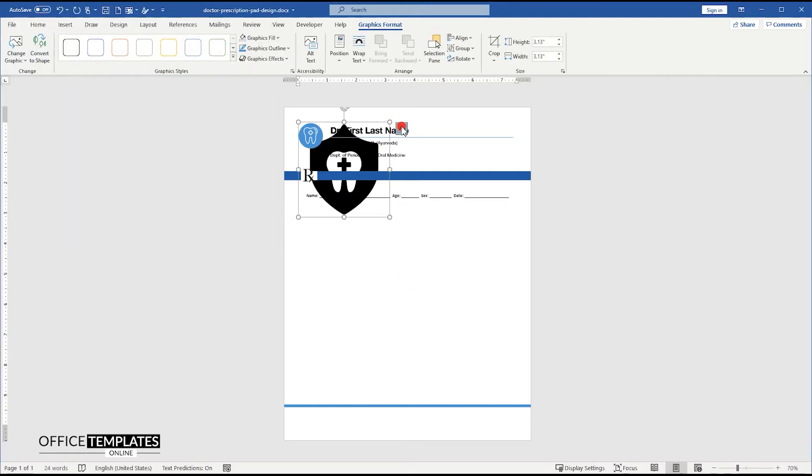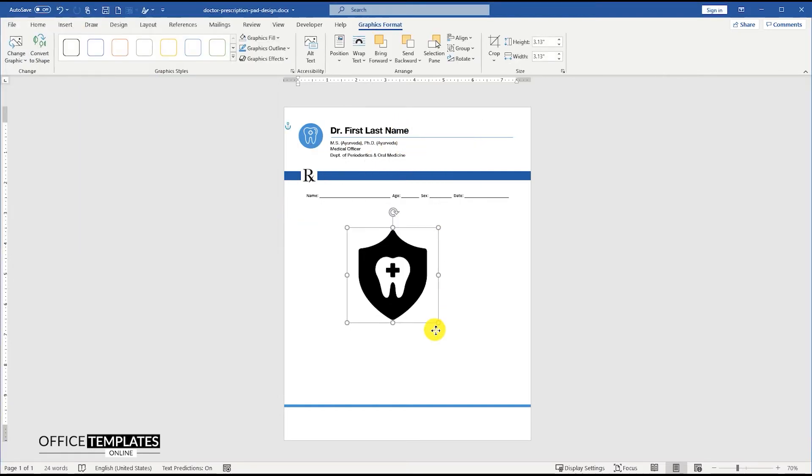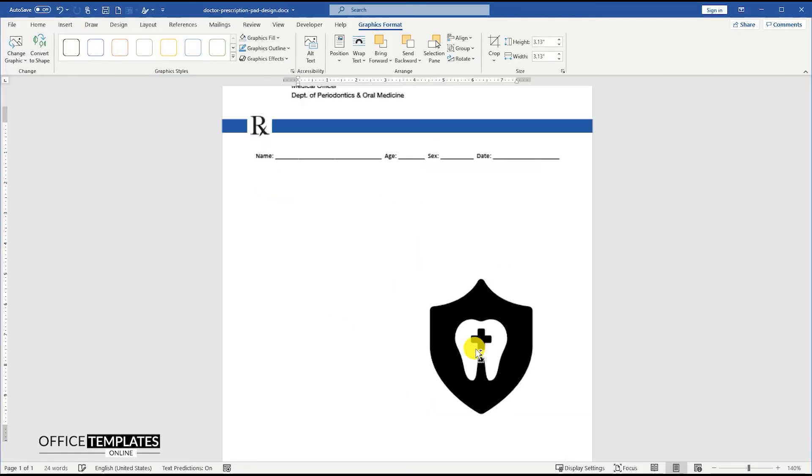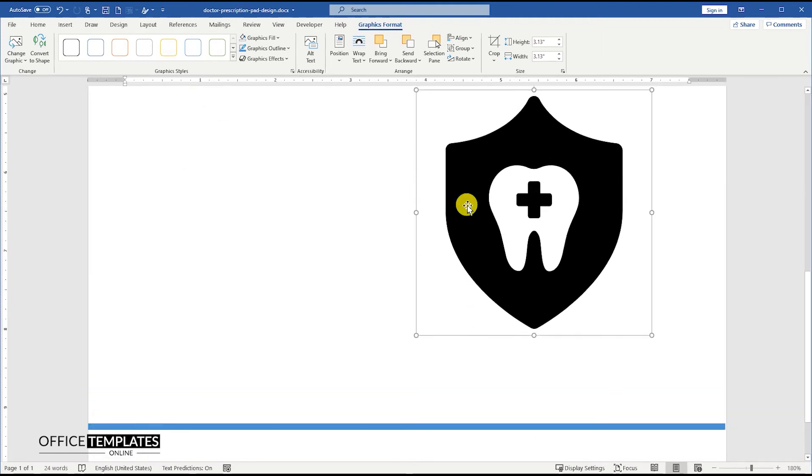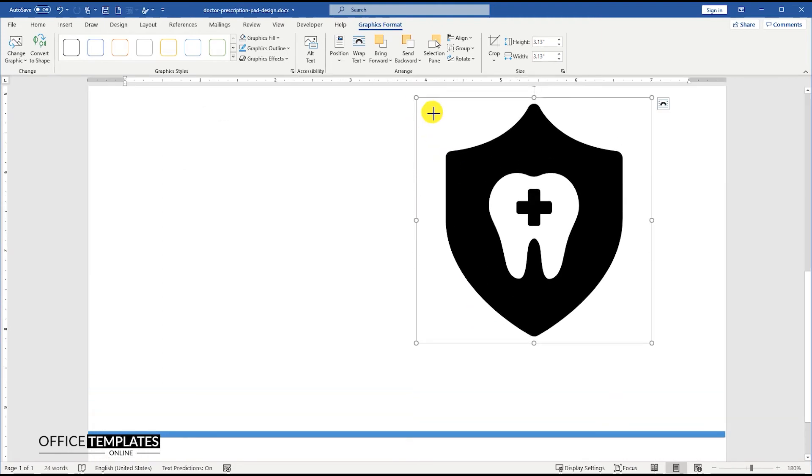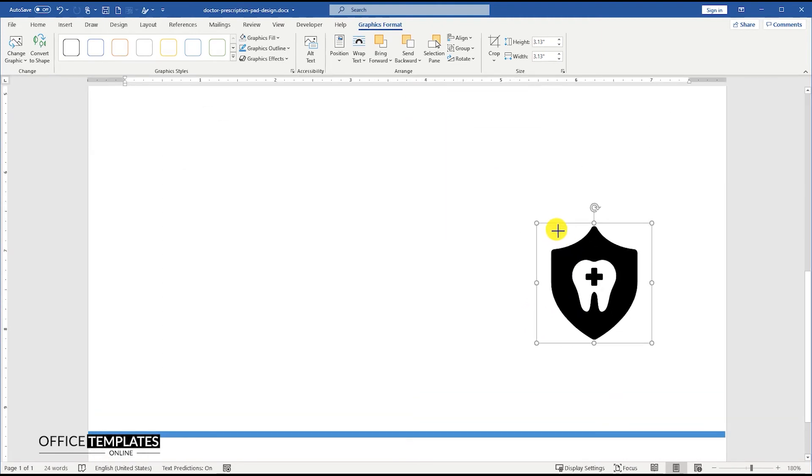In order to make this prescription pad look more dental clinic oriented, let's add an image with a tooth and medical shield sign on the lower right side of the page.